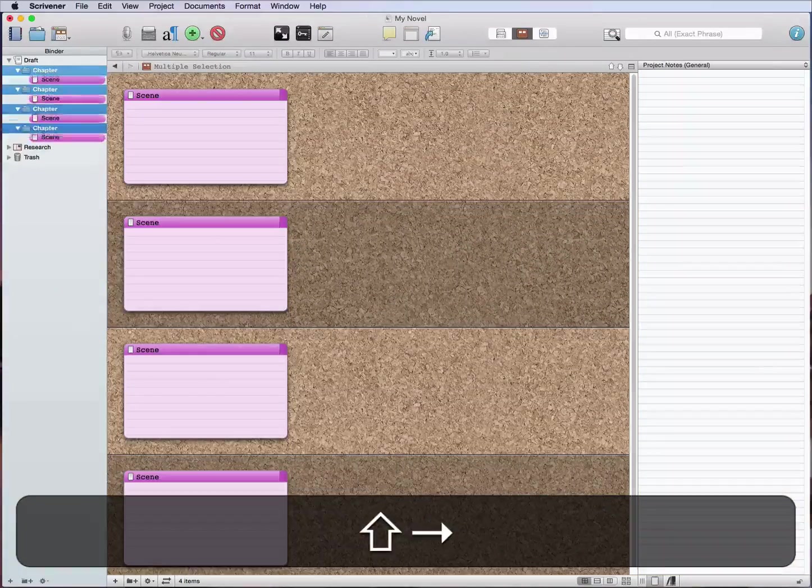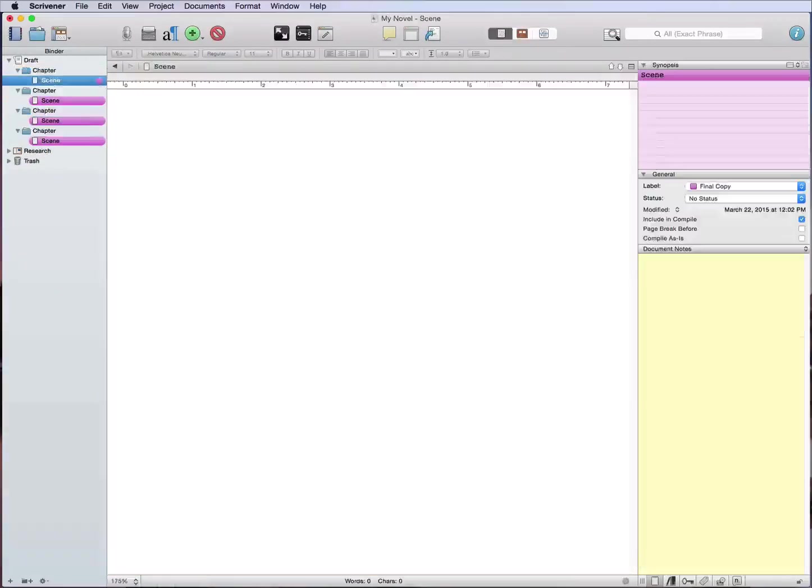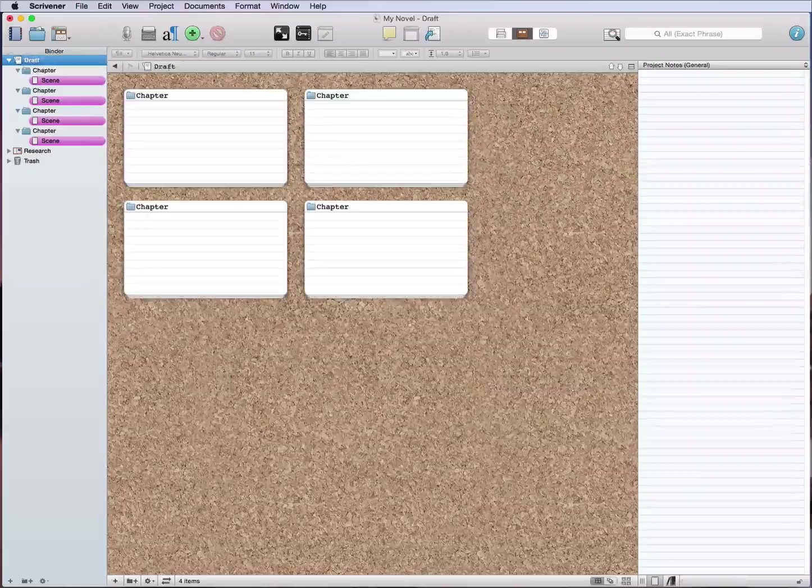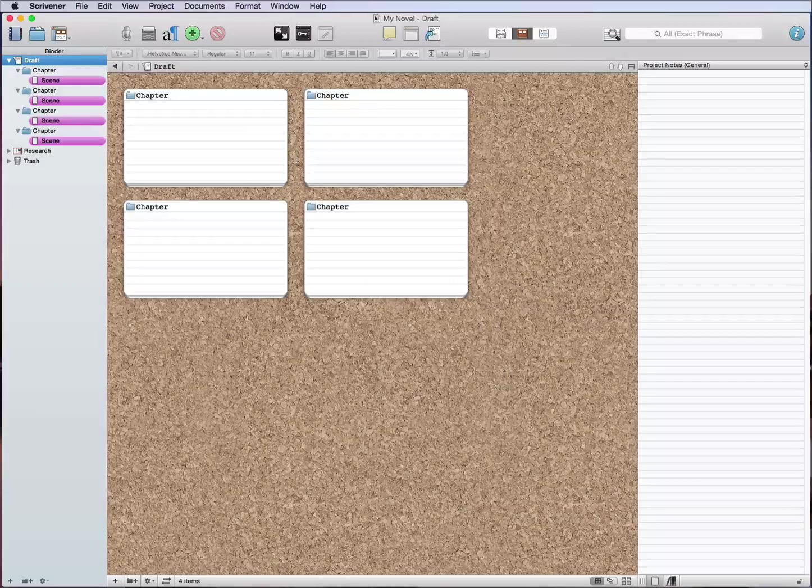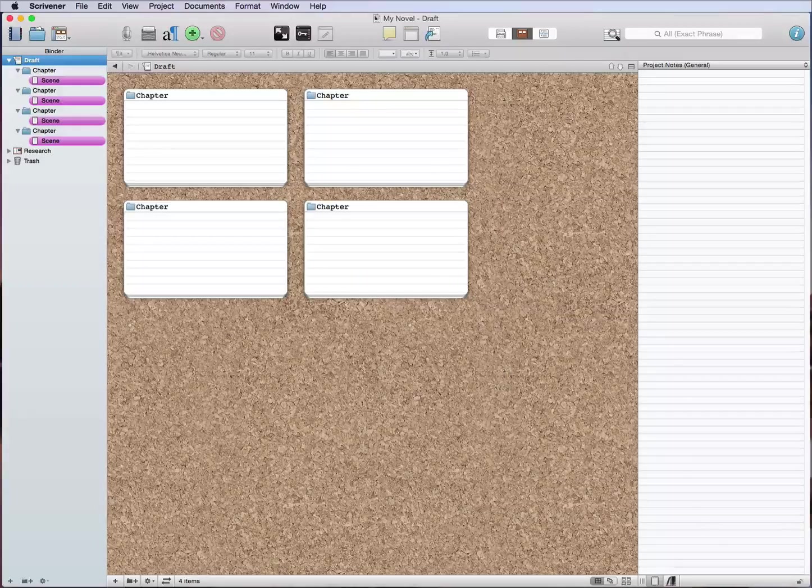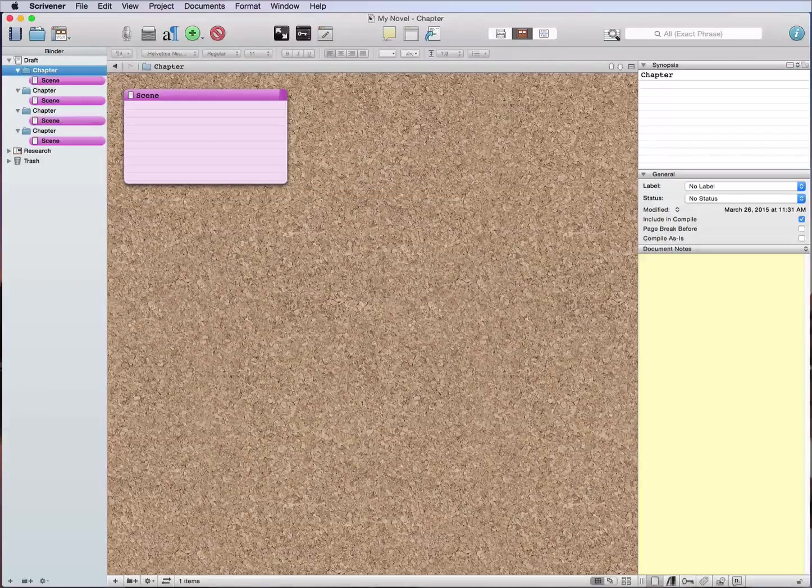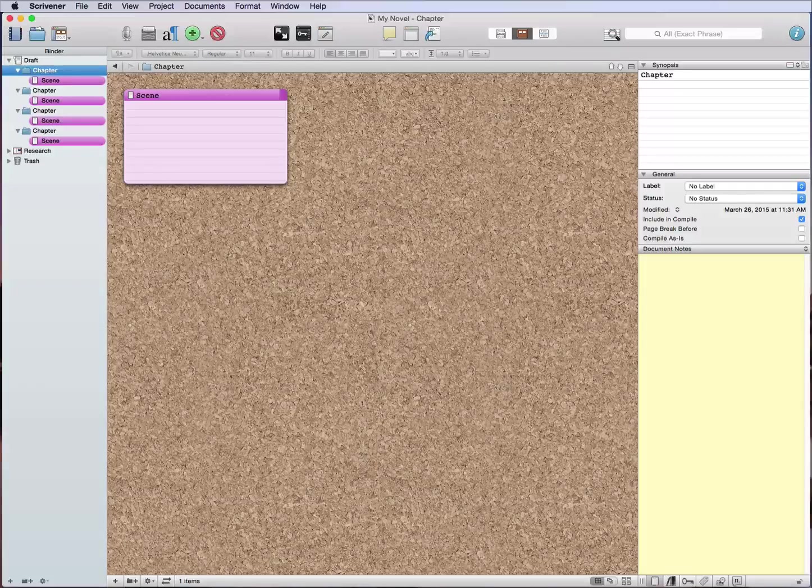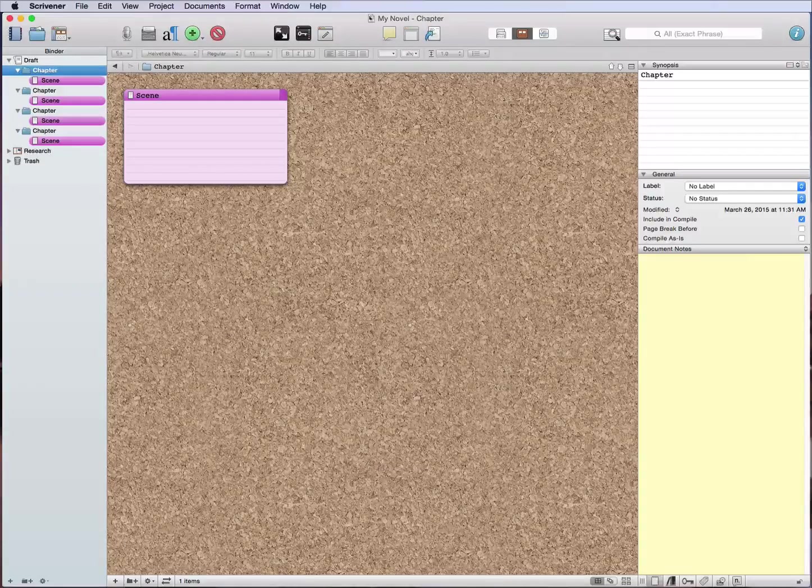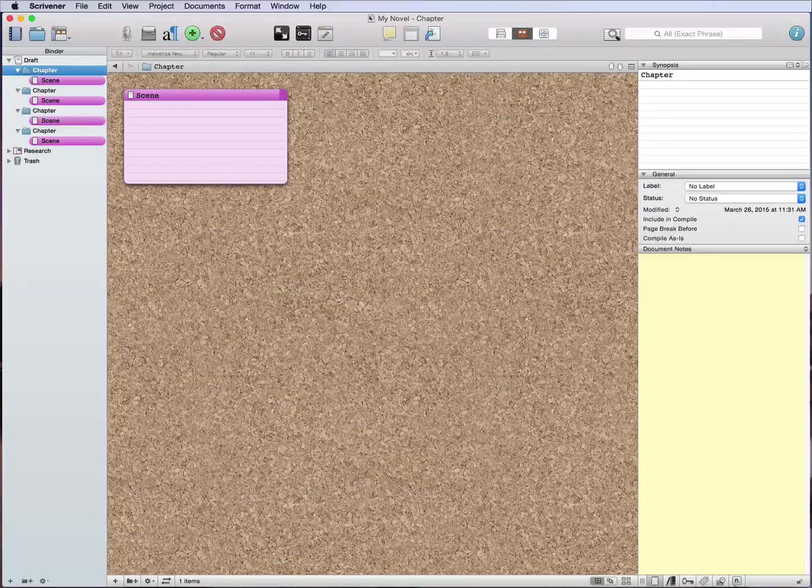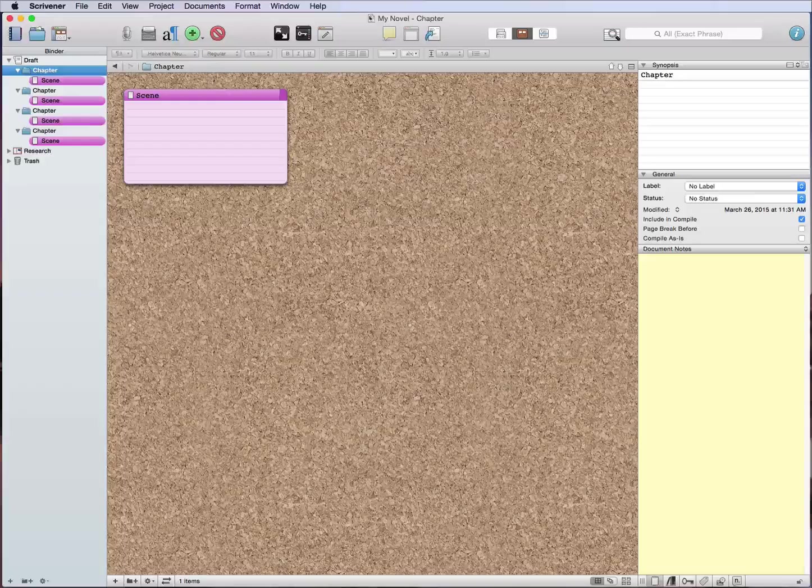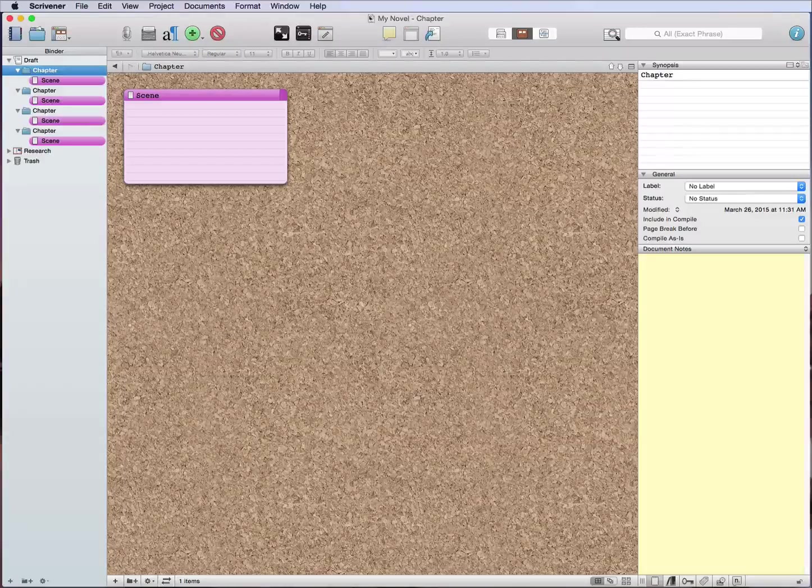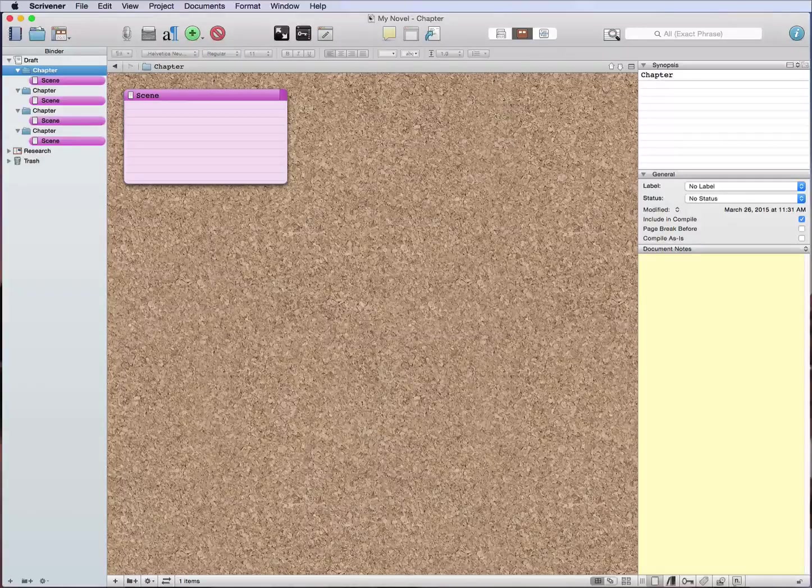So now what we have is we've got each of our scenes buried within a chapter. Now if you wanted to give yourself chapter titles whenever you actually compile it, and I'm going to do other videos on compiling details, you could instead of chapter put a chapter title here.